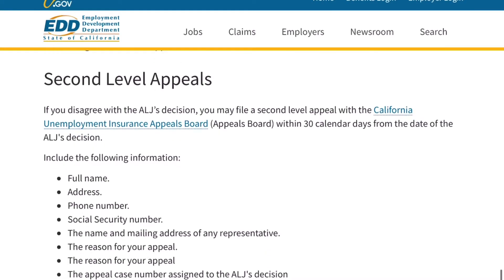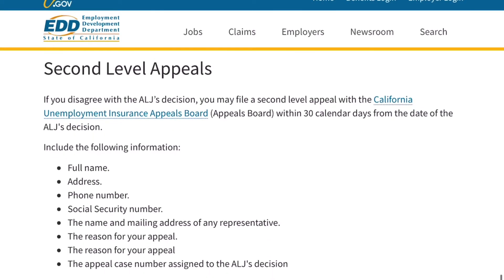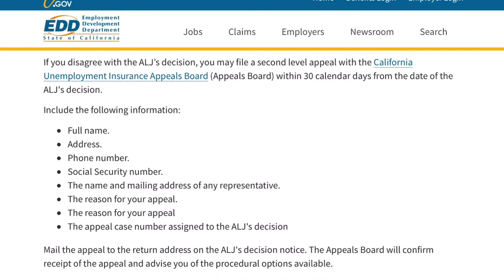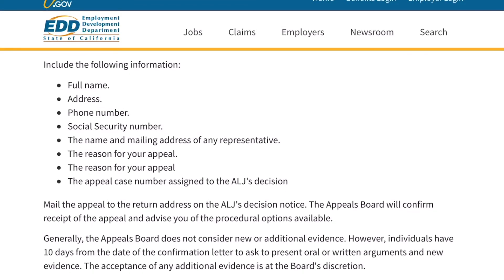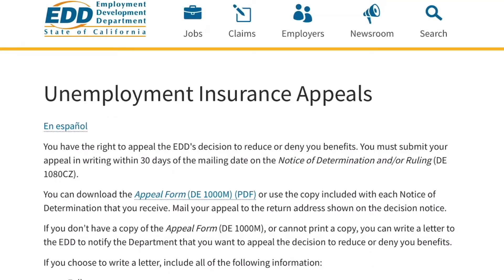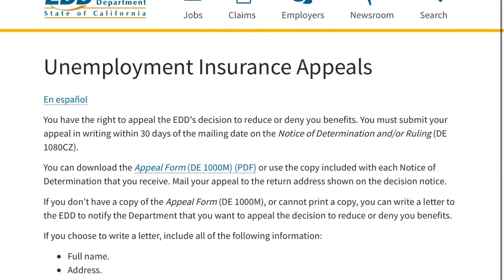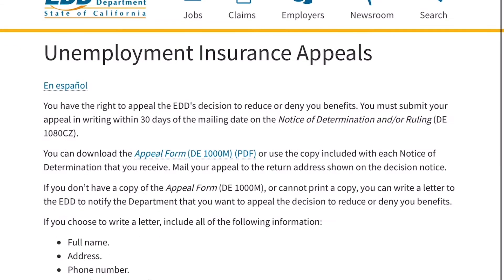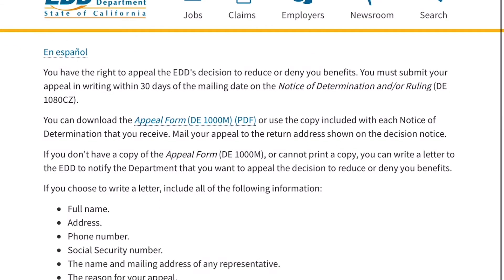If you have met all other eligibility requirements, the ALJ will issue a written decision to you and your employer. The decision will include information about filing a second level appeal.